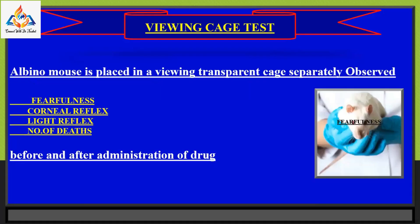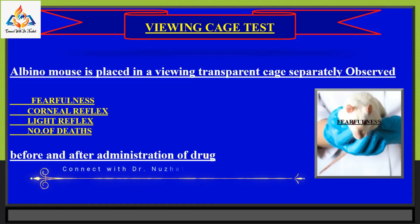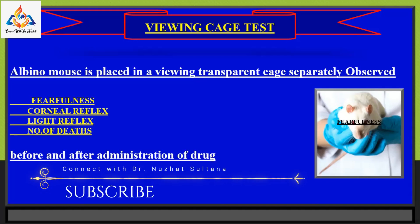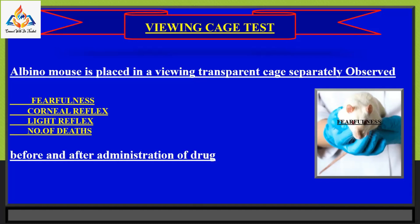In the waving cage test, an albino mouse is placed in a waving transparent cage separately and parameters including pain, fearfulness, corneal reflex, light reflex, and number of deaths are observed before and after administration of drug. Results are compared. In one variant, rodents are subjected to a combination of mild stressors including overnight elimination, food deprivation, and cage tilt or change of cage mat over a period of weeks.